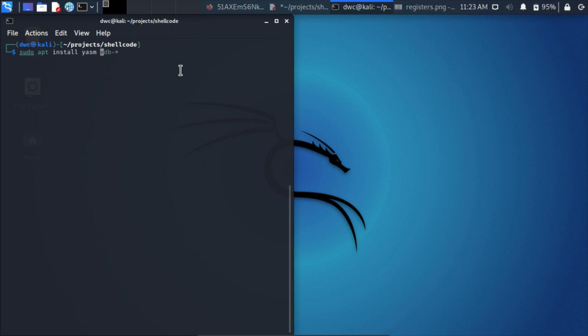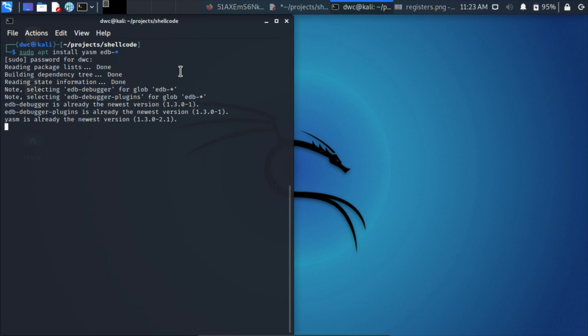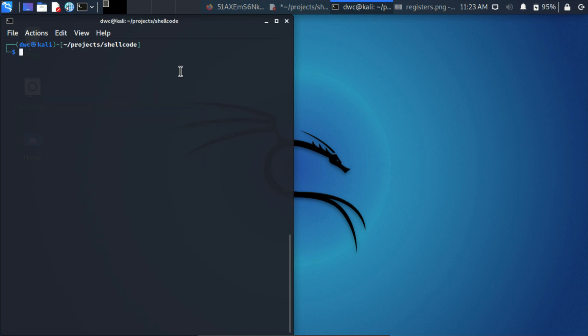We're also going to install the graphical debugger. There is an excellent text debugger called GNU debugger, but for the sake of simplicity at the beginning, we're just going to show the graphical one, which is called EDB. There are two packages, we're going to install both of them. Nothing spectacular will happen on our PC because this software is already installed, but in other cases, it will download and install the software.